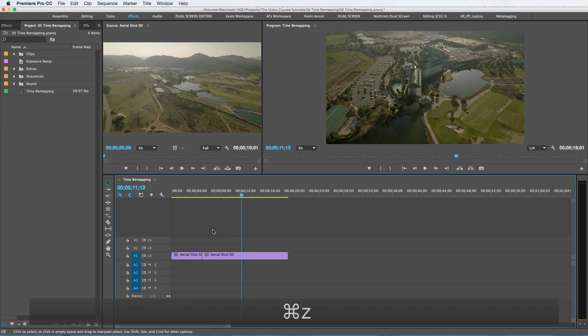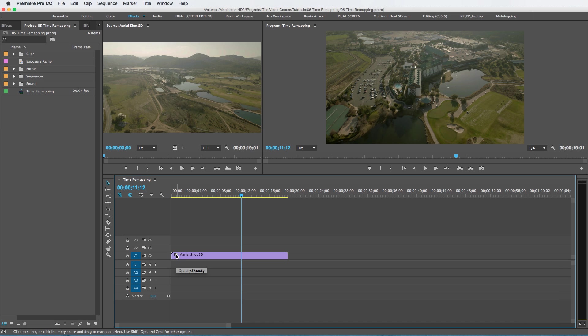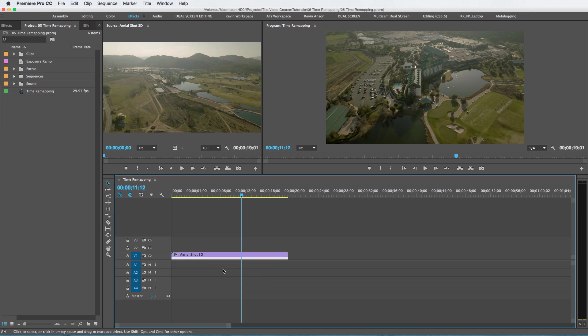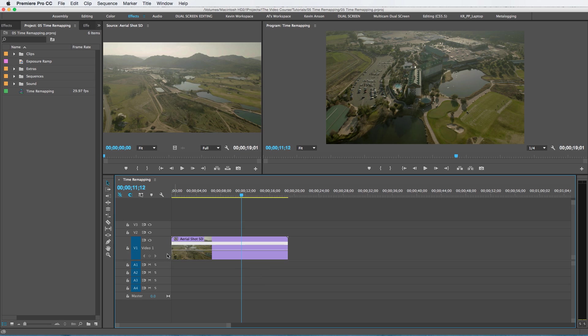So what you want to do is—that's what time remapping is for. Whenever you drag a clip down to the timeline, it's going to have this little effects square. You're going to right-click on that, go to time remapping, and then speed.